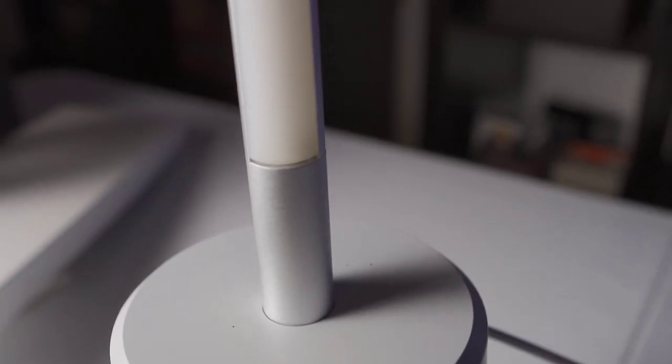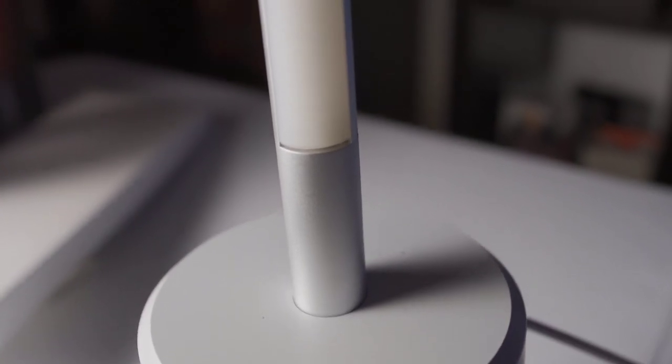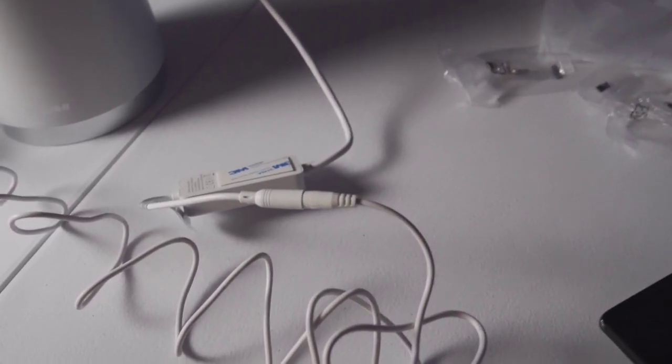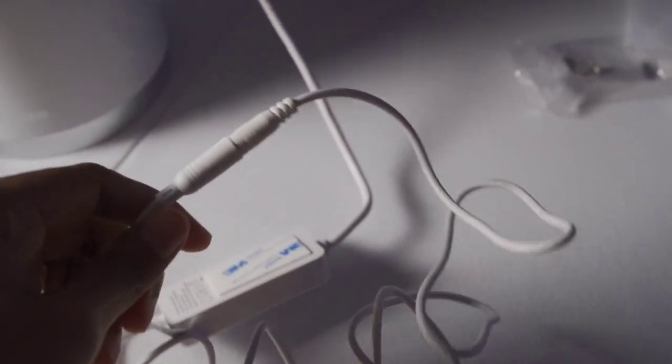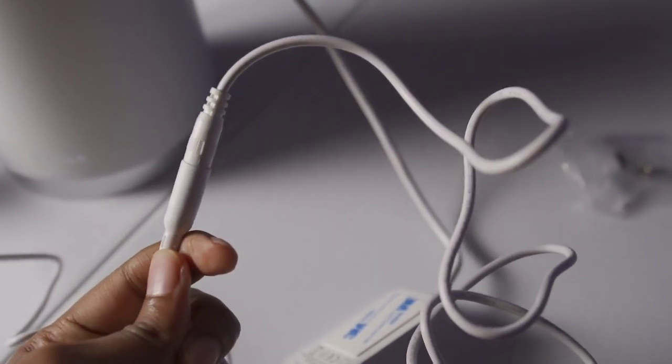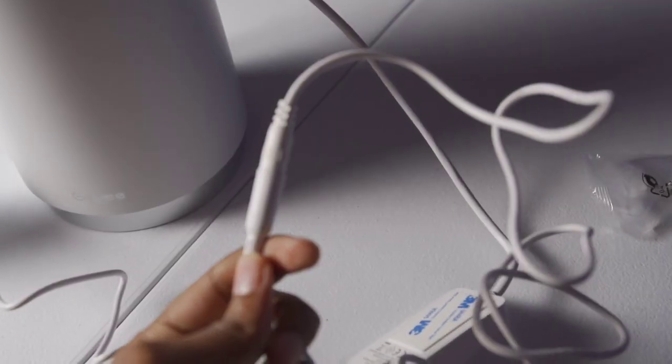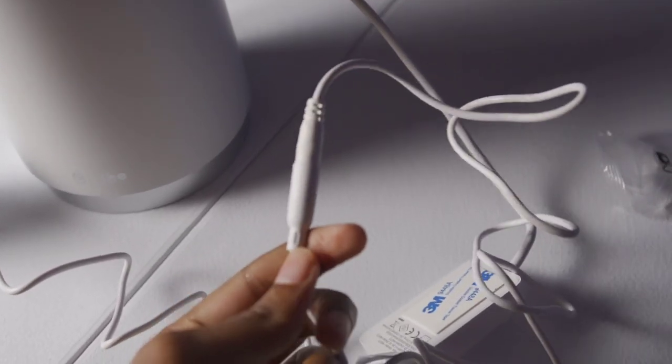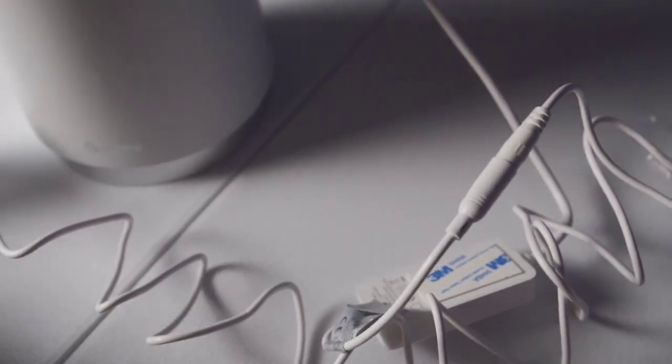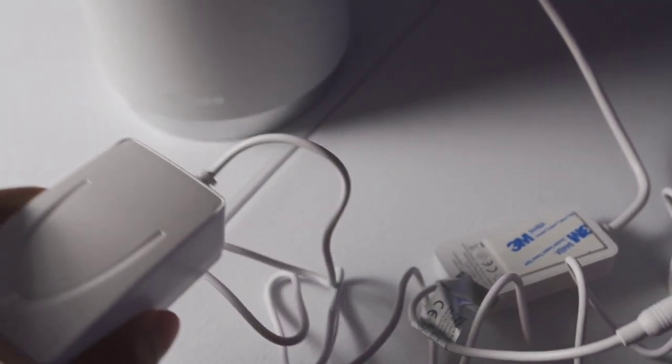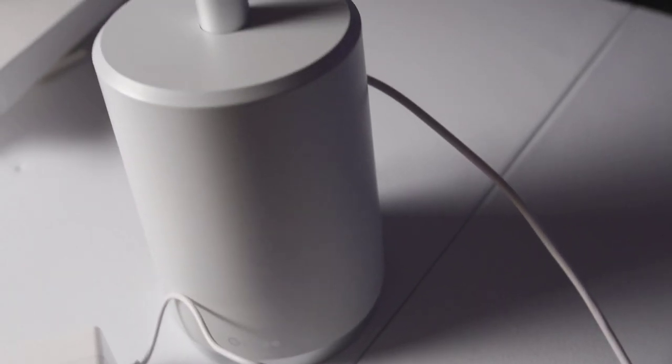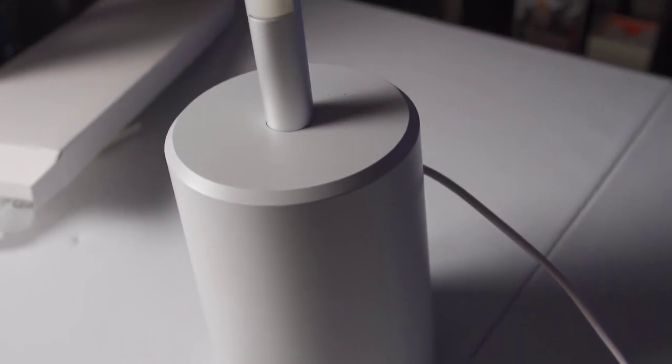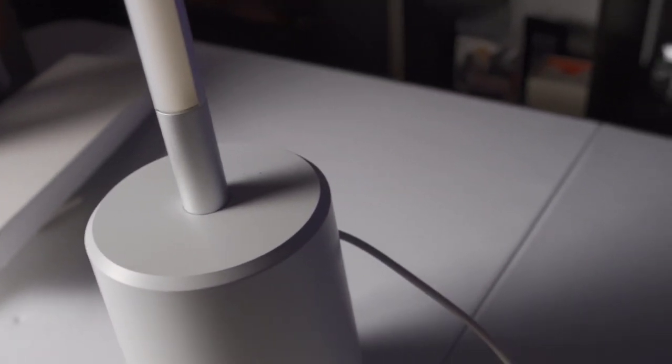You're going to really have to put some pressure in on these things to get the result that you're looking for. Now the Lyra is basically put together. I connected the power connectors which was pretty simple to do. I've got the little power brick right here. That's all done and pretty simple.